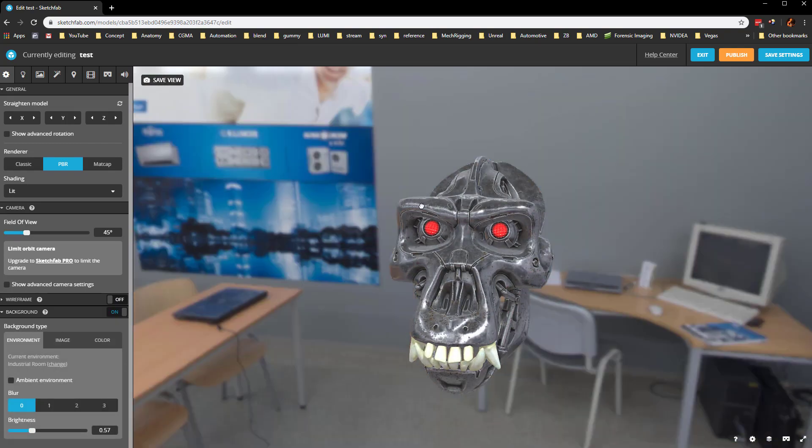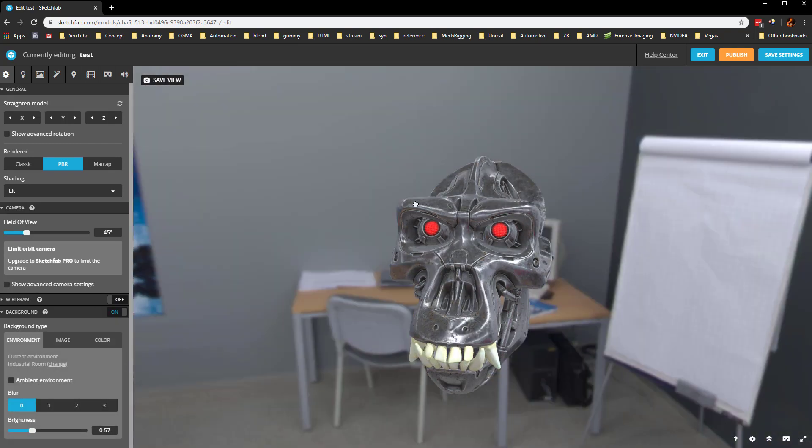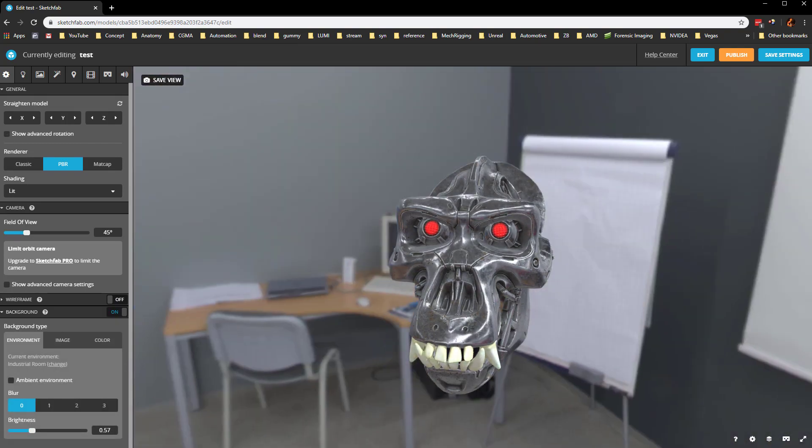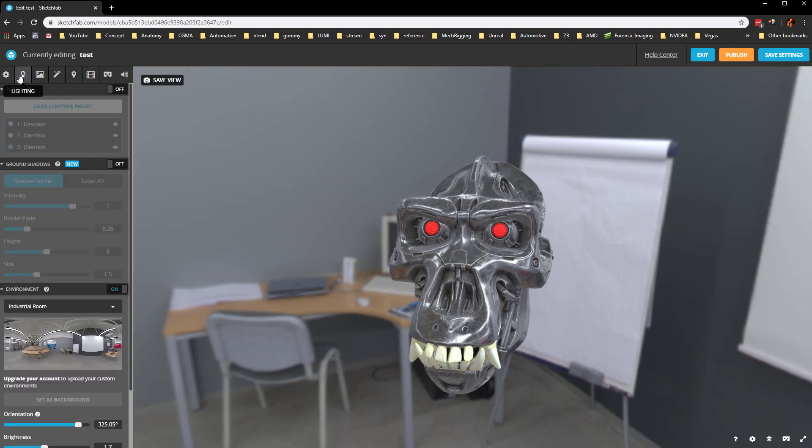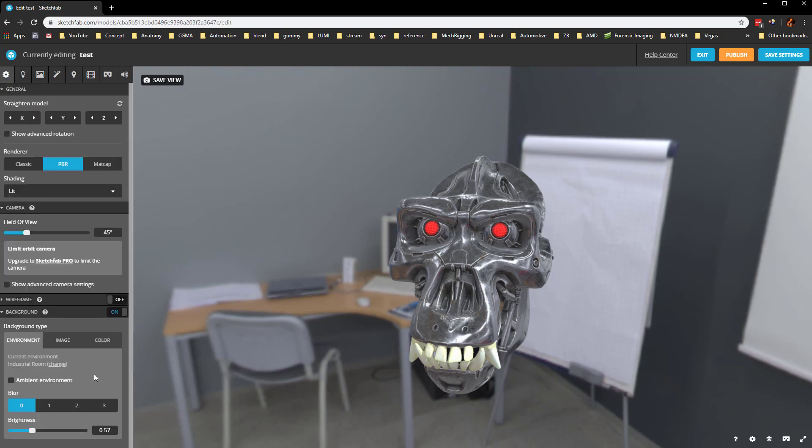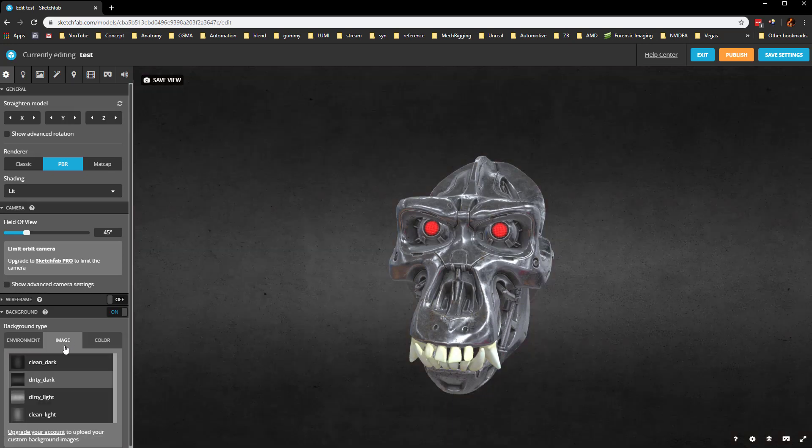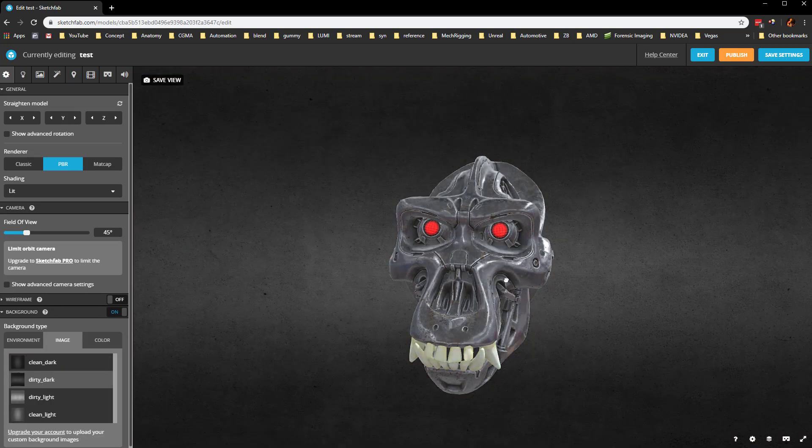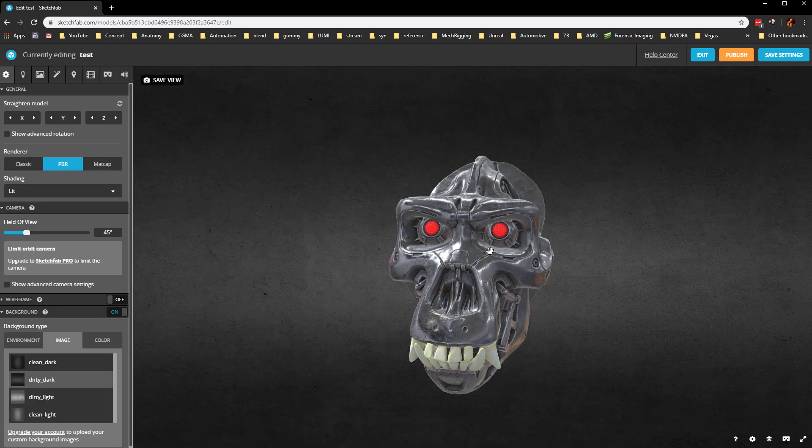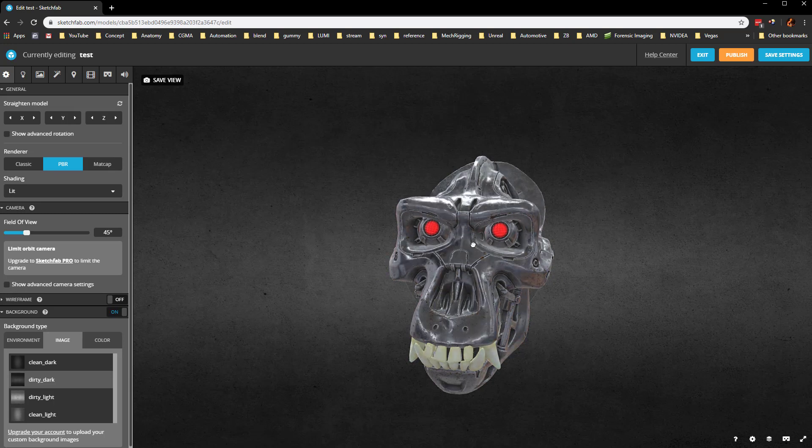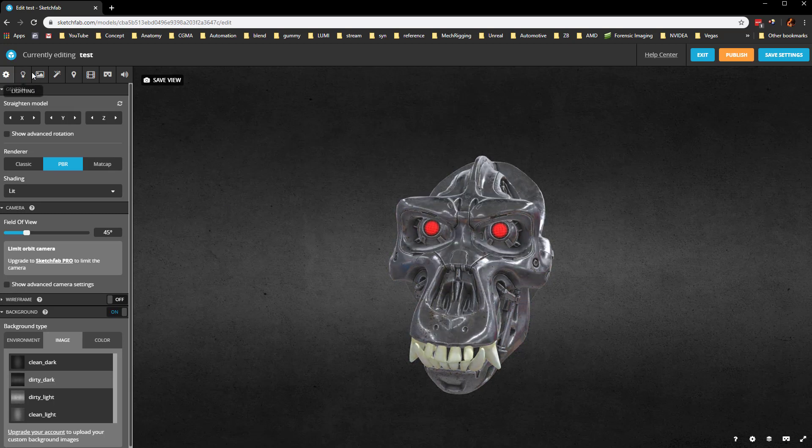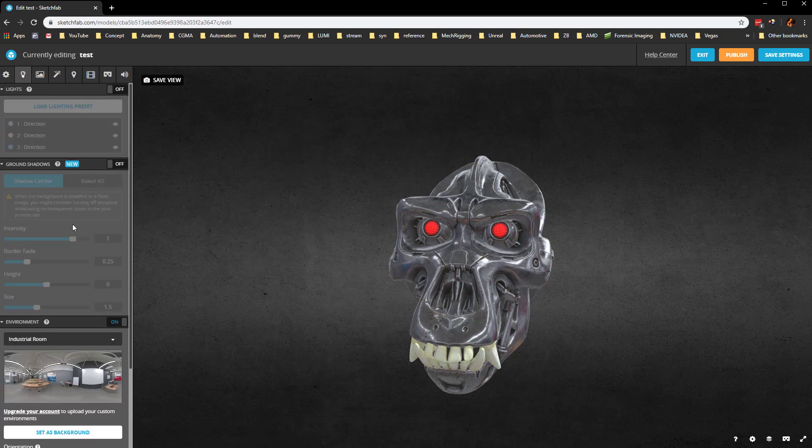If you're wondering how do I change my environment or my lighting model here, you can actually go under the lighting tab. That's going to be next. Let's just do an image and we'll do that dirty dark. But the lighting environment is still lighting the skull and causing the reflection. So let's go over to lighting.